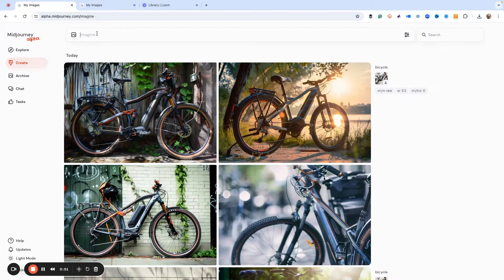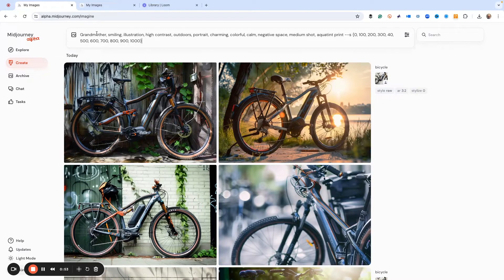First off, let's create a character. I have a prompt already set up and we're going to do a smiling grandmother. Here's the prompt, and you might notice that I'm creating different levels of stylize command from zero all the way to a thousand. This is going to give me a whole bunch of different images to use. I don't really have a grandmother to start with, so that's why I'm doing this.